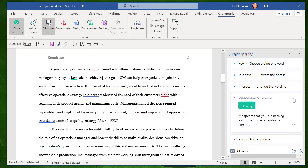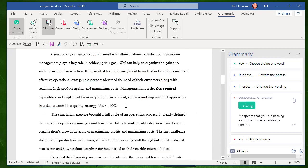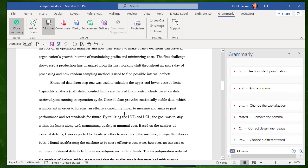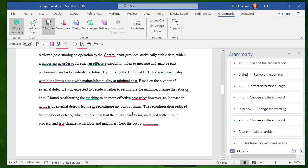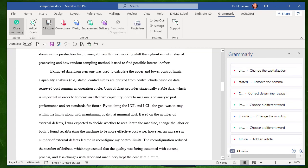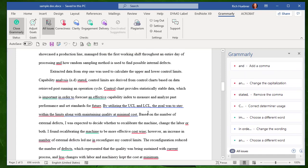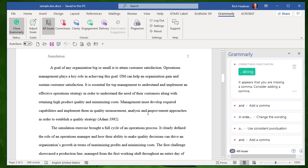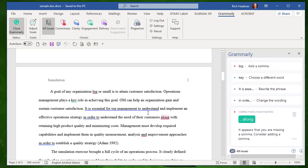As soon as I do that, it points out all the errors or areas that could be improved. Now, I opened up this one because I knew there were a lot of areas for improvement, just to show you what Grammarly will do if you haven't used it in a while.